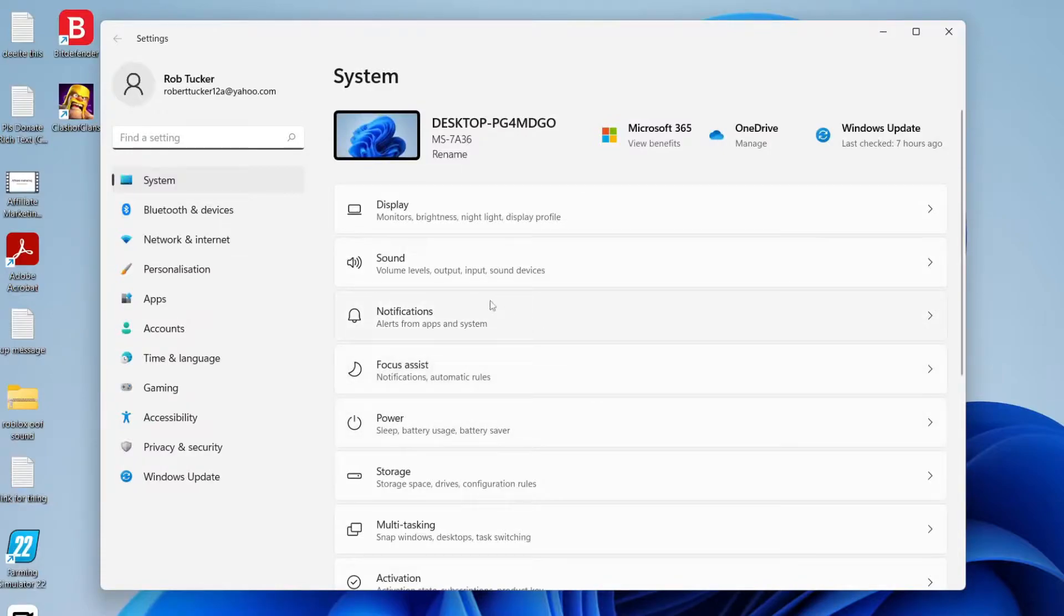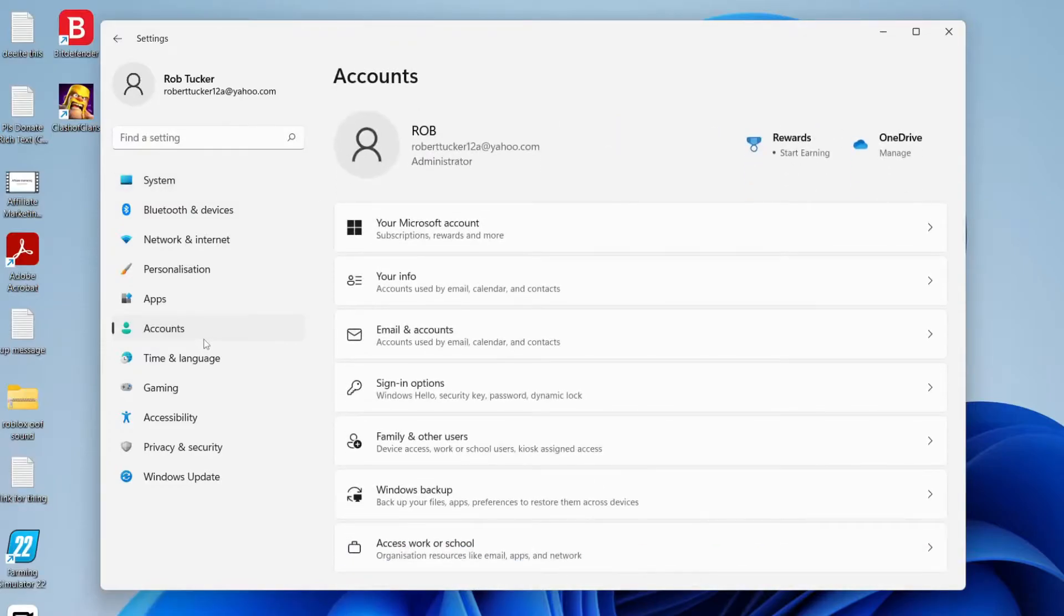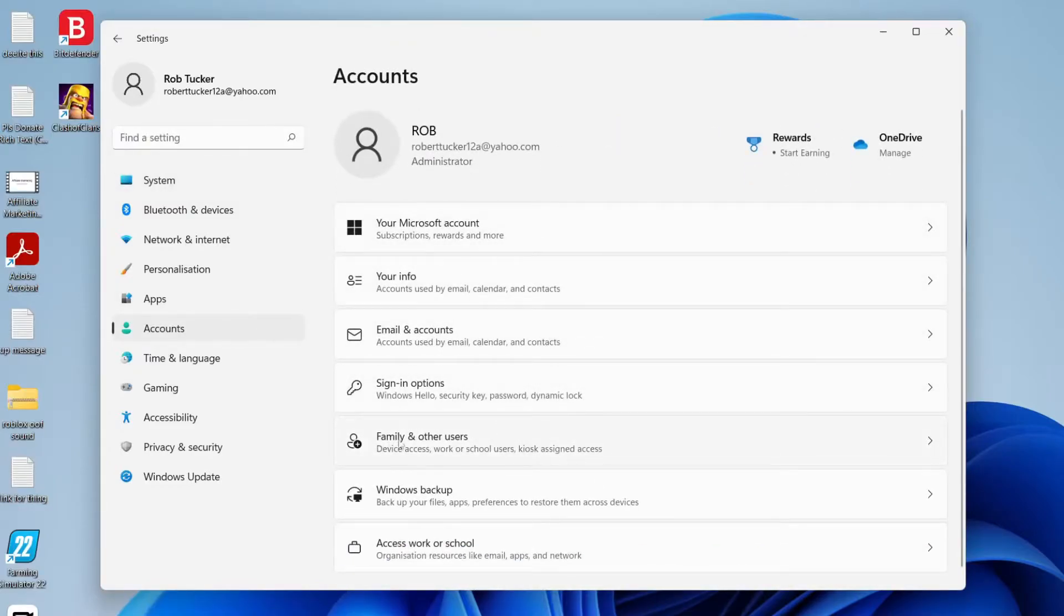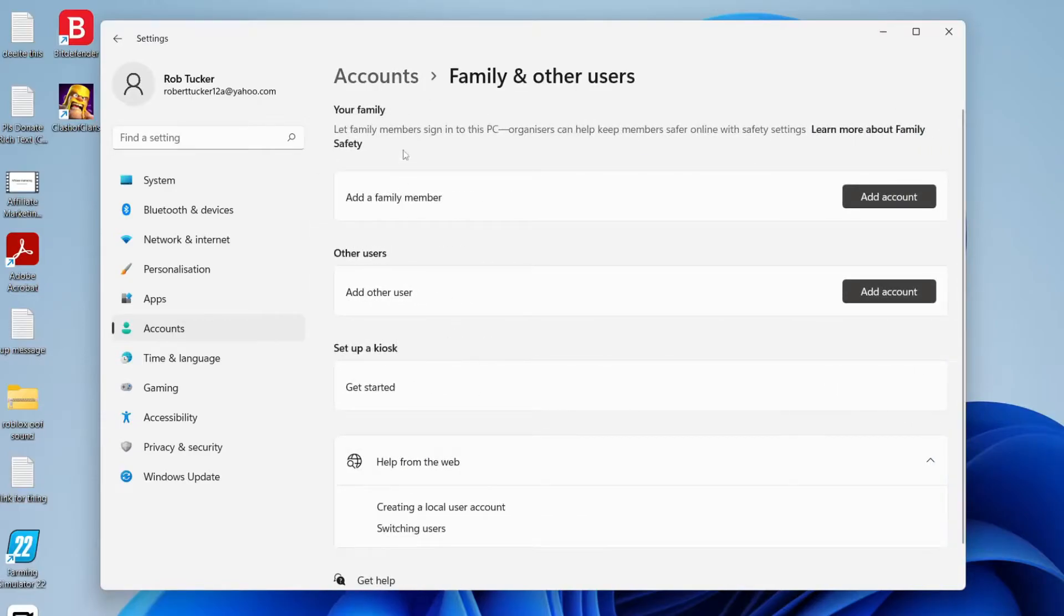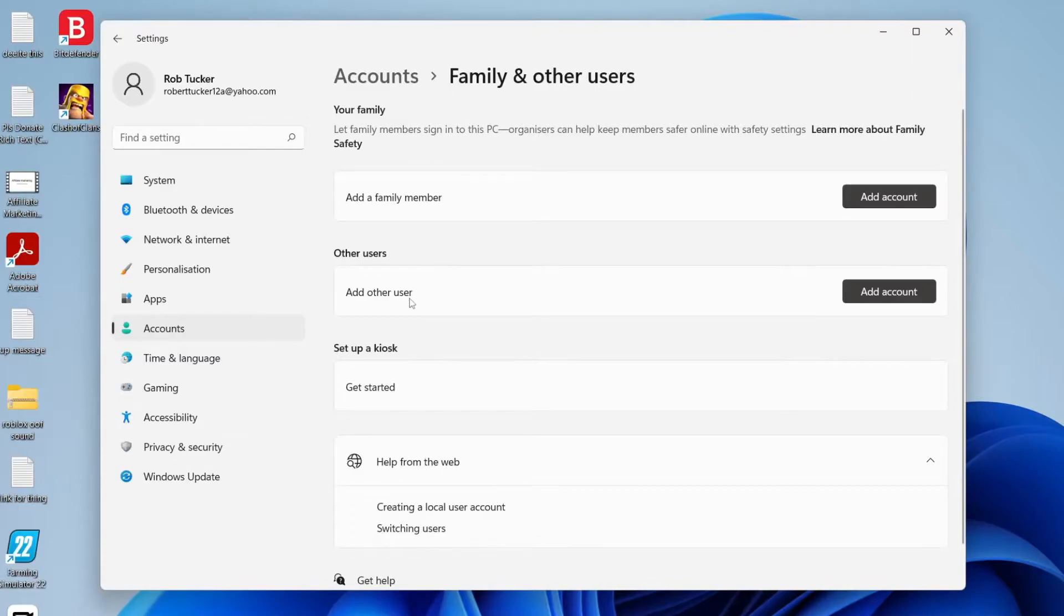Then all you want to do is come to the left-hand side menu here and tap on accounts. Once you're on accounts you're going to see a lot of different options. You need to click on family and other users down here just like so. As you can see we've got a few options here, but you want to come down to other users where it says add other user. In this guide I'll show you how to add offline users like local users and also online users as well.